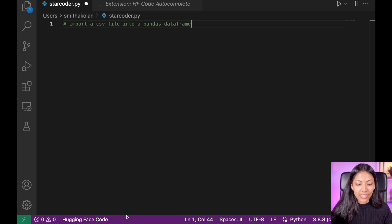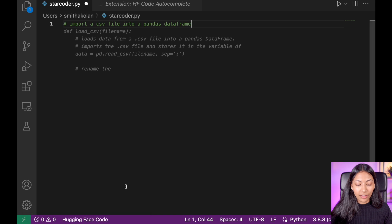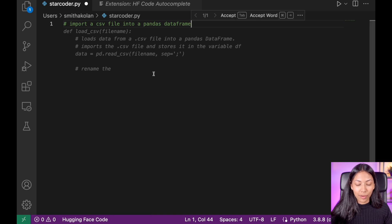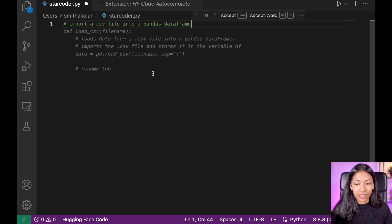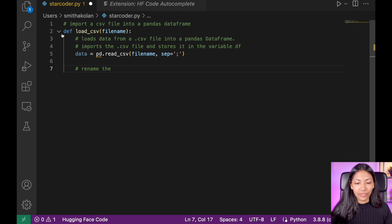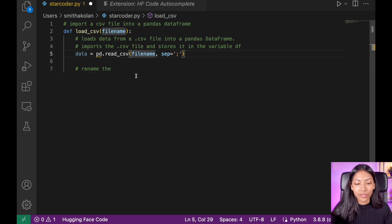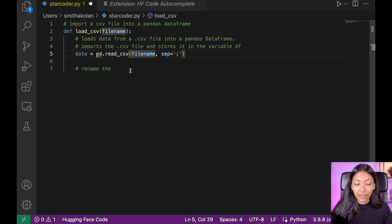You can see it loading right here, and that's how you know it's working. So as you can see, it has come up with this, and you can click tab to accept. And there you have it. That is exactly how you would import a CSV file in Python.